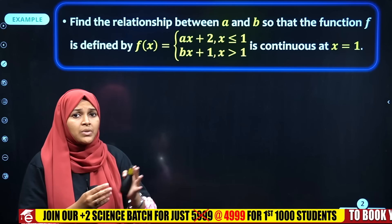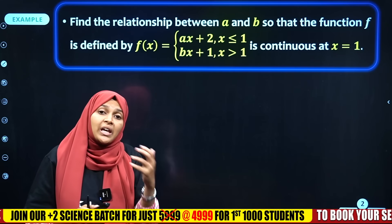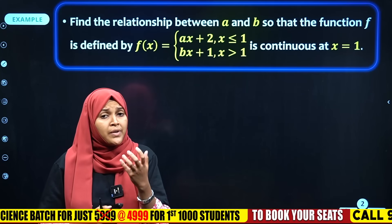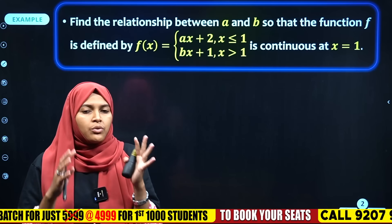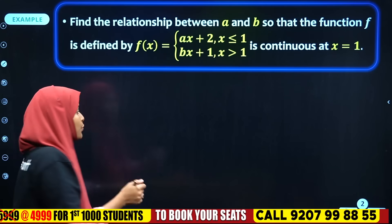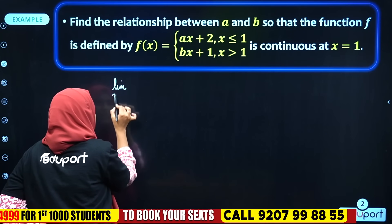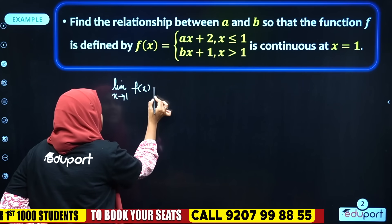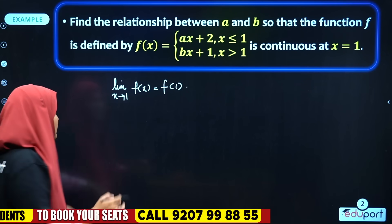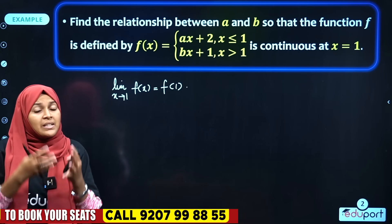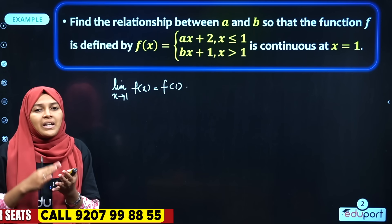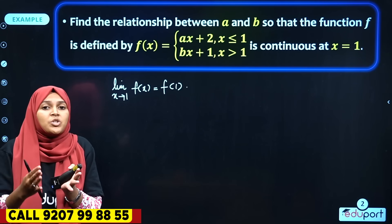So here, we need to find the relationship between a and b. Since the function is continuous at x = 1, we need to apply the continuity definition: limit as x tends to 1 of f(x) is equal to f(1).